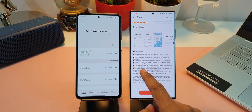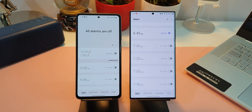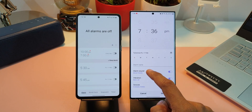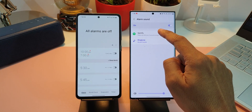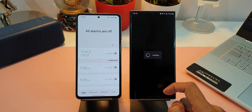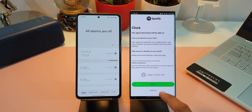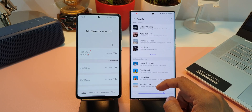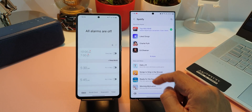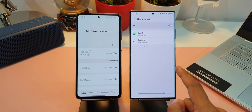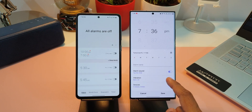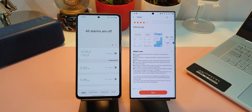The next change is that countries in which Spotify alarm sounds are supported have been added. This point is a little confusing — in my region the Spotify alarm sounds are already supported and I can see the Spotify option while setting an alarm. Perhaps they mean some more countries have been added. If you did not have Spotify alarm sound support in your country, let me know after updating whether you now get the support.